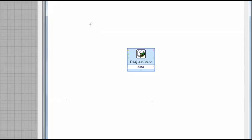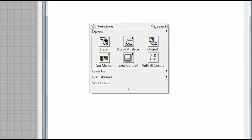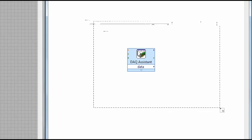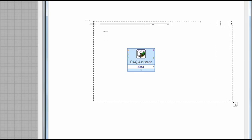So each time the DAQ assistant is called, it's going to output one signal. And since we want to continually acquire measurement, we're going to right-click the block diagram, go to Execution Control, and drag a while loop around it.